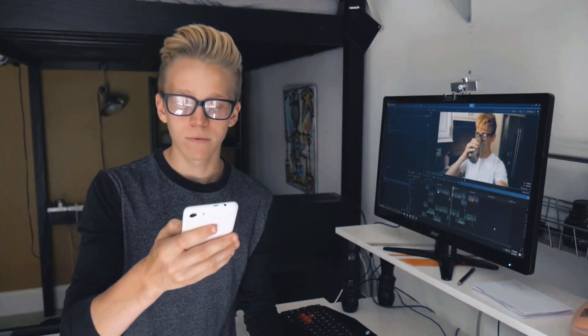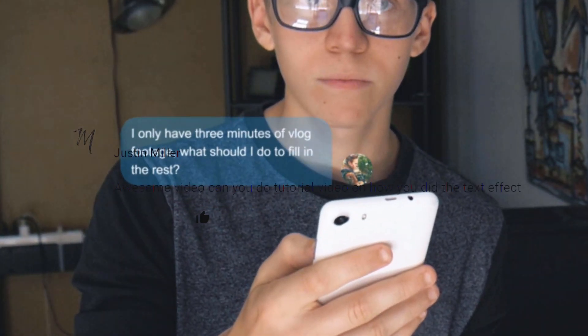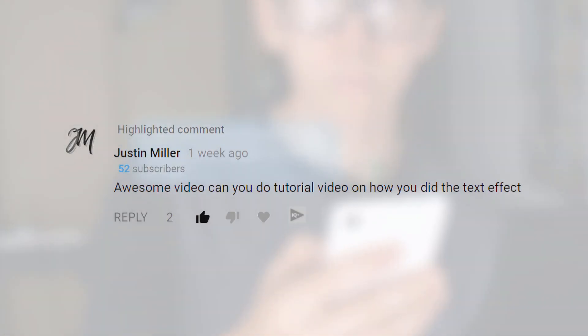Hello humans, how has your day been? You can let me know by responding to the poll right there. Haven't done one of those polls in a while. Today we're creating this effect that I used in my vlog a couple weeks ago where the text message pops up on screen.